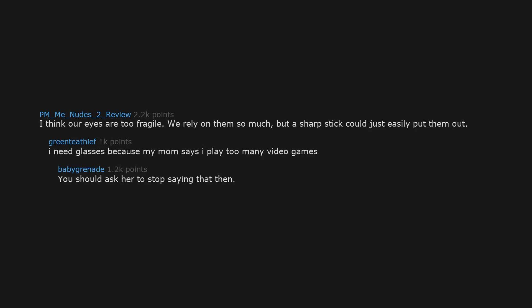I think our eyes are too fragile. We rely on them so much, but a sharp stick could just easily put them out. I need glasses because my mom says I play too many video games. You should ask her to stop saying that then.